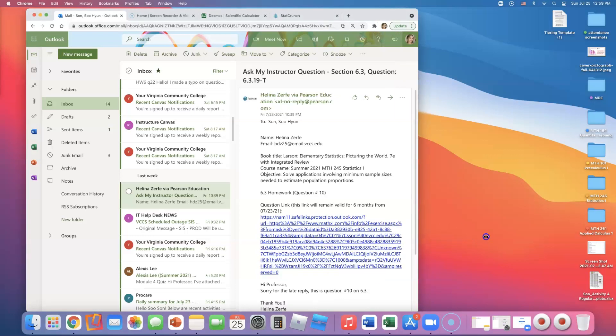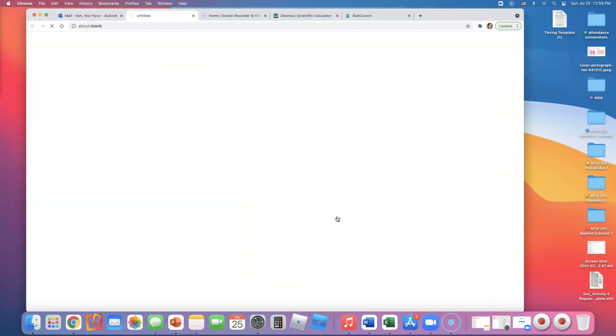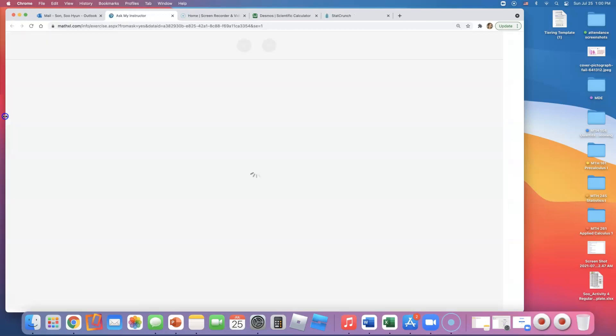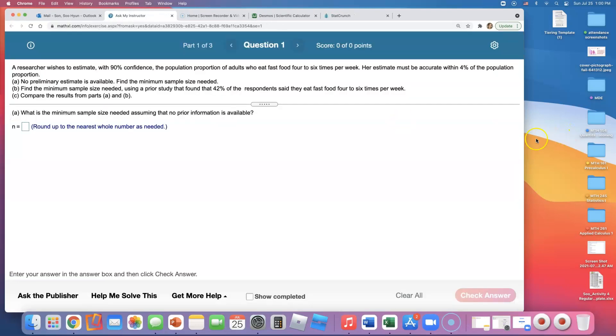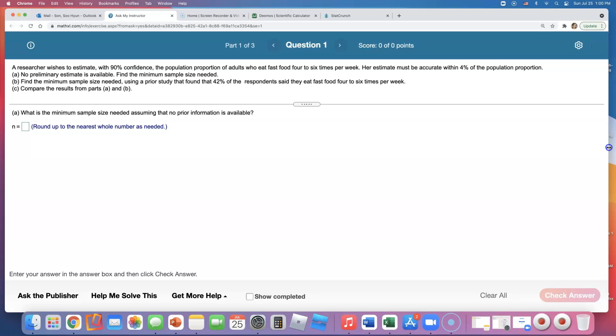In this video we'll go over 6.3 or more question number 10. A sample size problem, I love these. All right, a researcher wishes to estimate with 90% confidence the population proportion of adults who eat fast food four to six times per week.